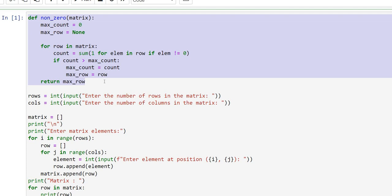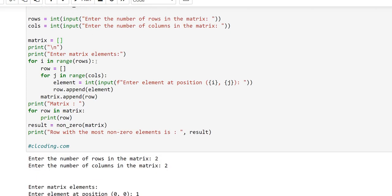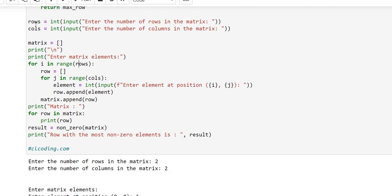Now we will create our matrix. For that we have taken two variables, `rows` and `cols`, and taken input for the number of rows and columns. We use the `int` function to convert the input to an integer. We then create our matrix. For entering elements we use a for loop: `for i in range(rows)`. `range` starts from zero by default and runs until the user-given input.